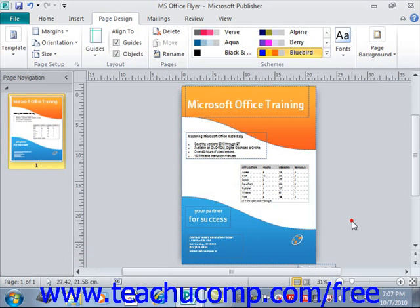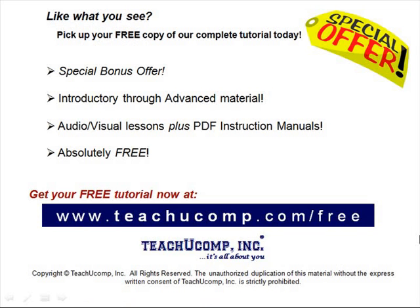So that's how you use Page Setup to adjust your margins, orientation, page size, and so forth. Like what you see? Pick up your free copy of the complete tutorial at www.teachucomp.com/free.